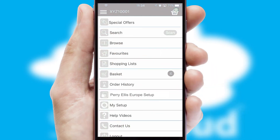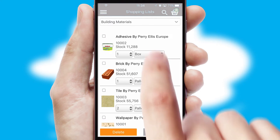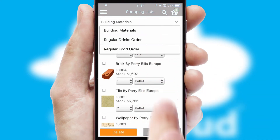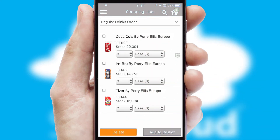Both suppliers and customers can set up and maintain shopping lists, often based on purchase history or recommended items.